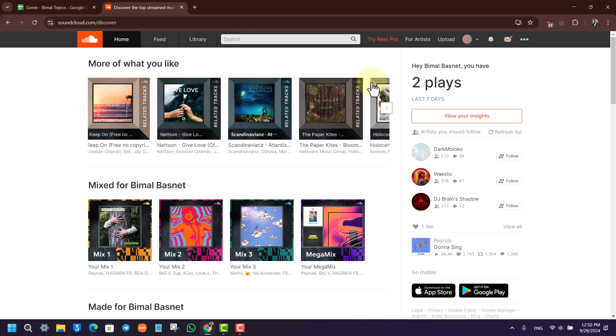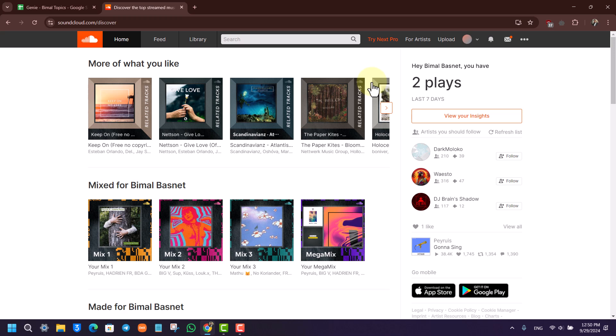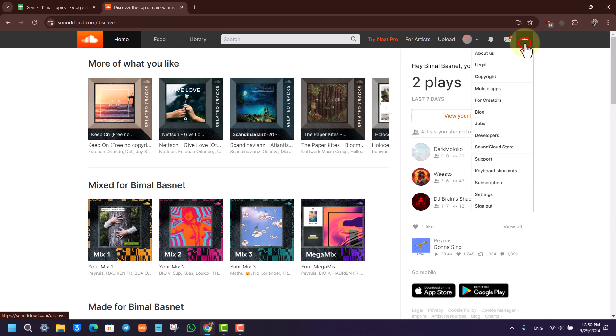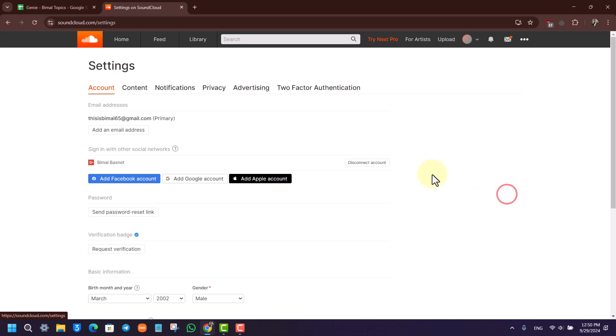Once you're at soundcloud.com, log into your account. To delete your account, click on the three dots option at the top right, and then go to Settings.